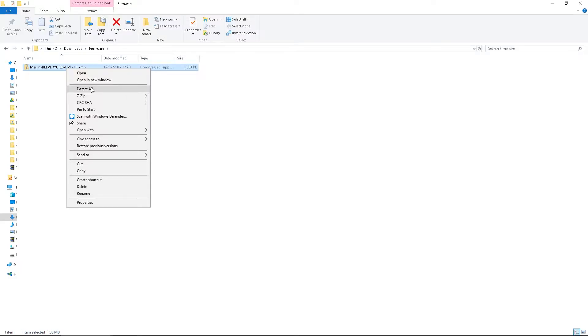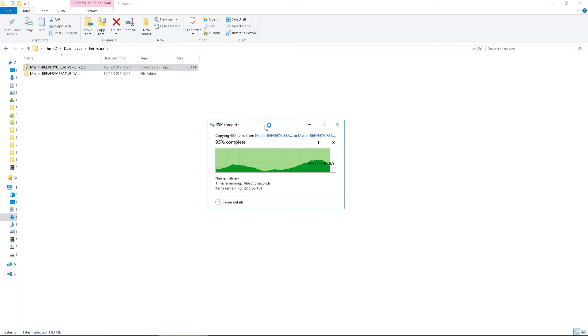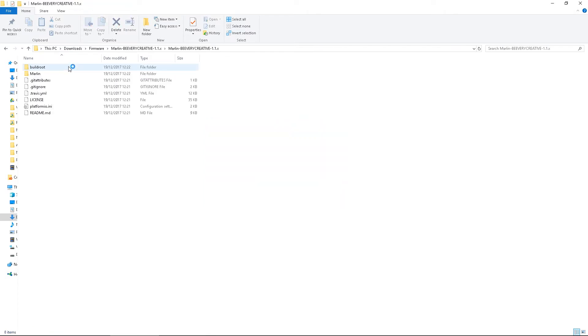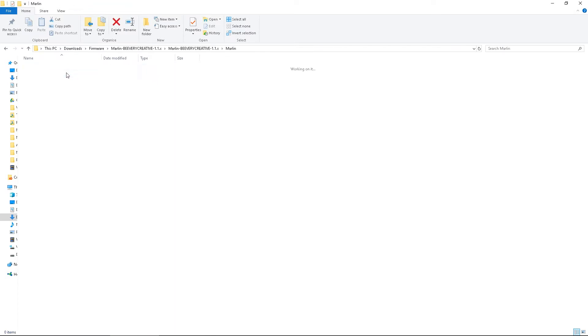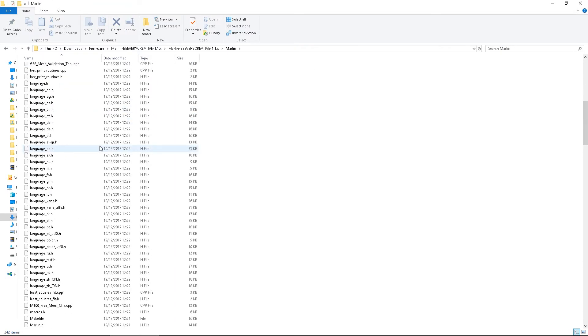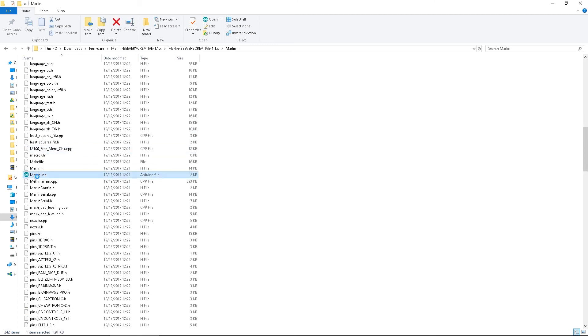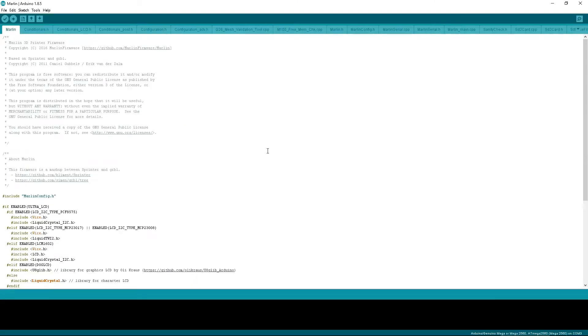With this done, unzip the contents of the Marlin folder. Open the now unzipped Marlin folder and double click on Marlin.ino.